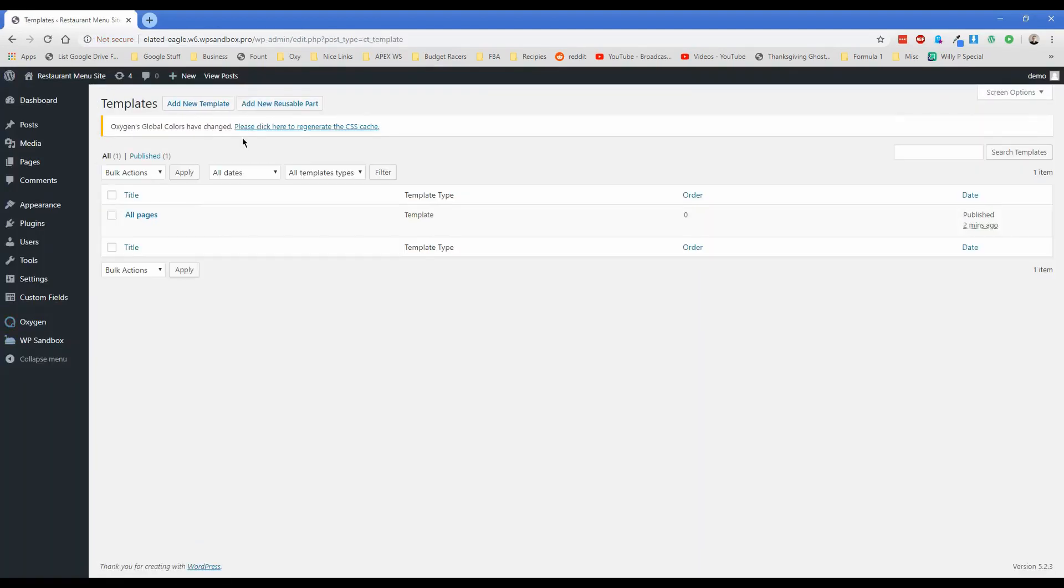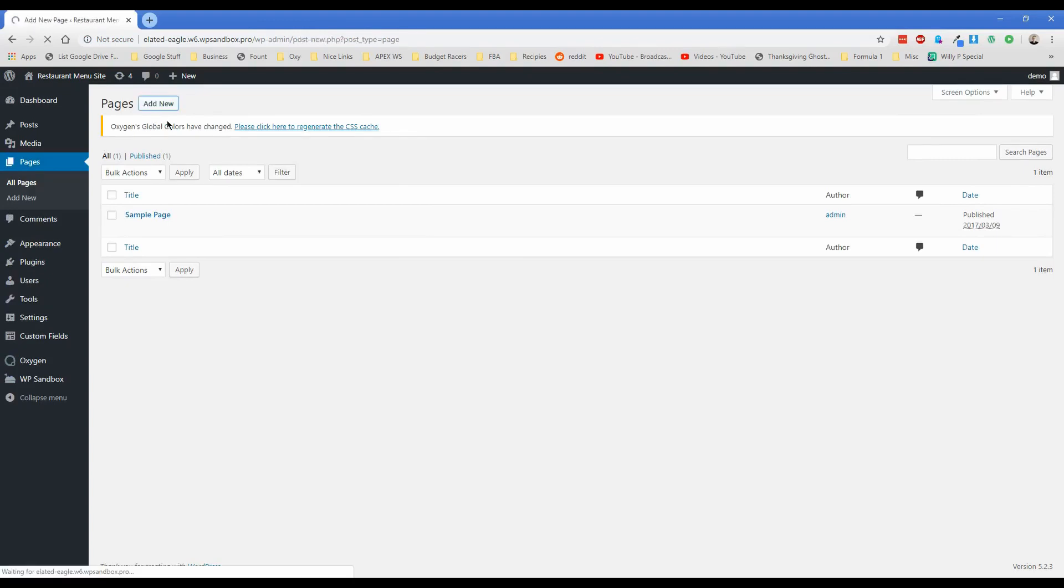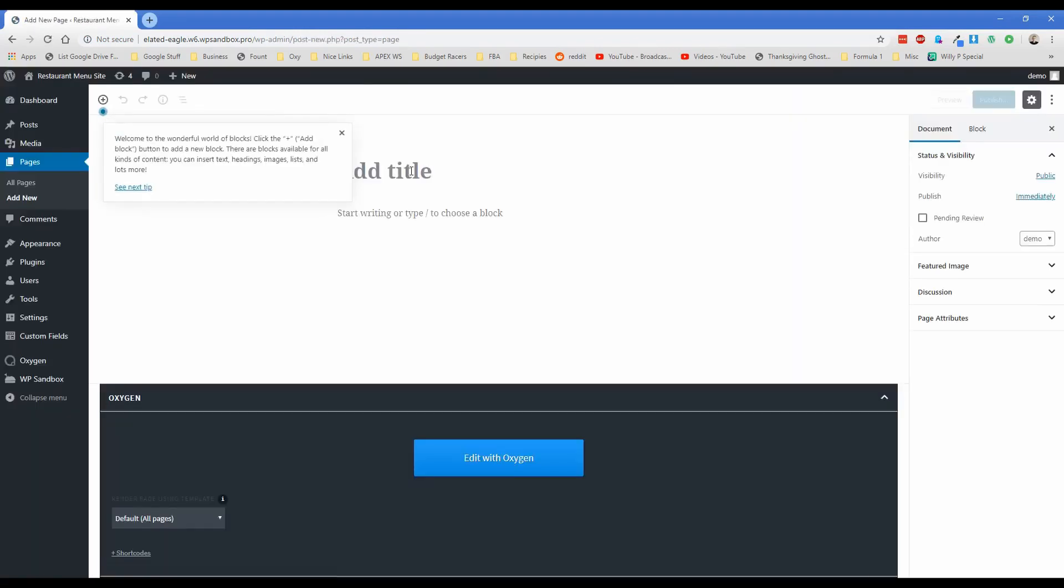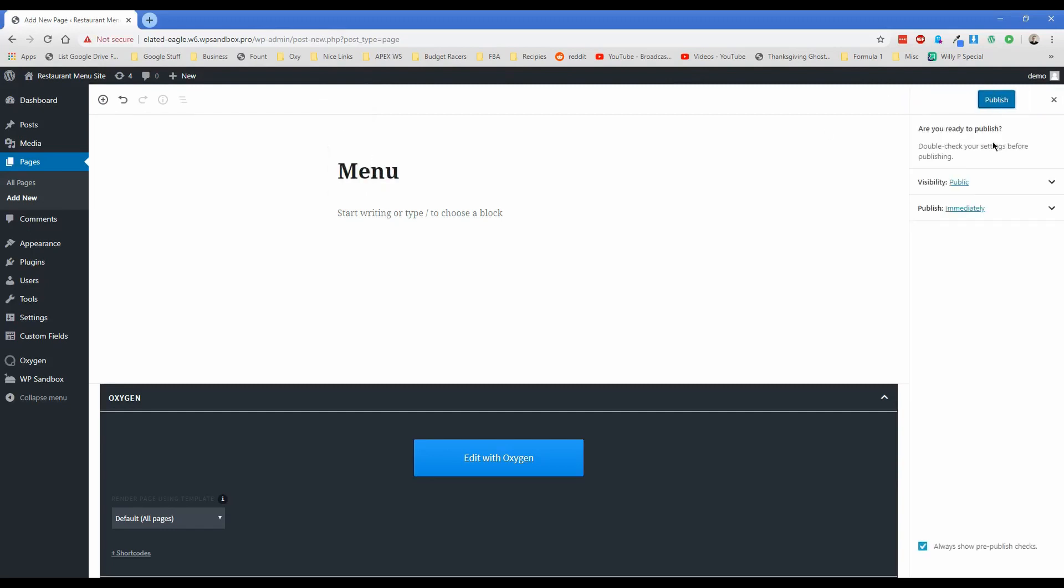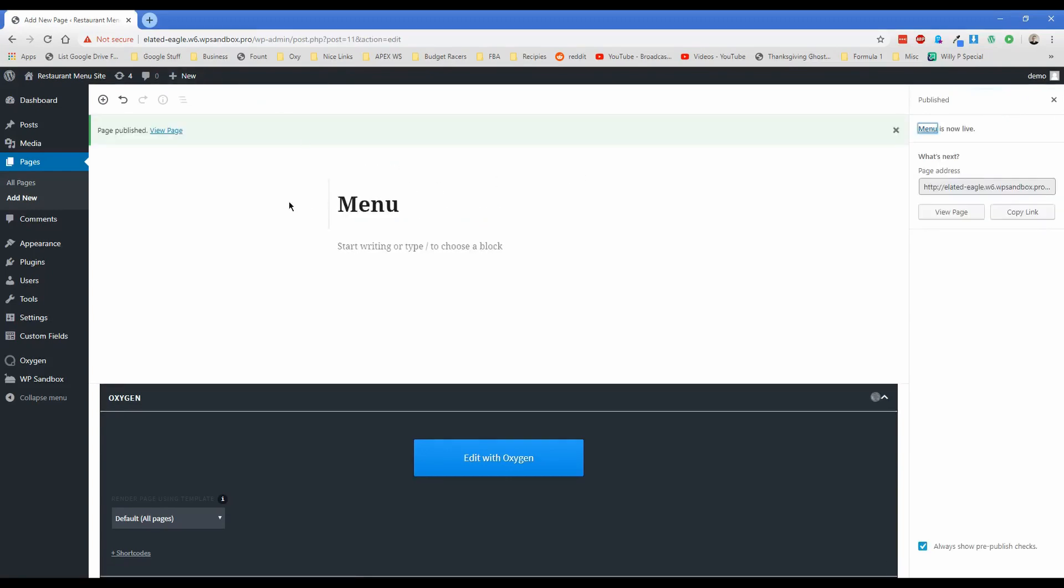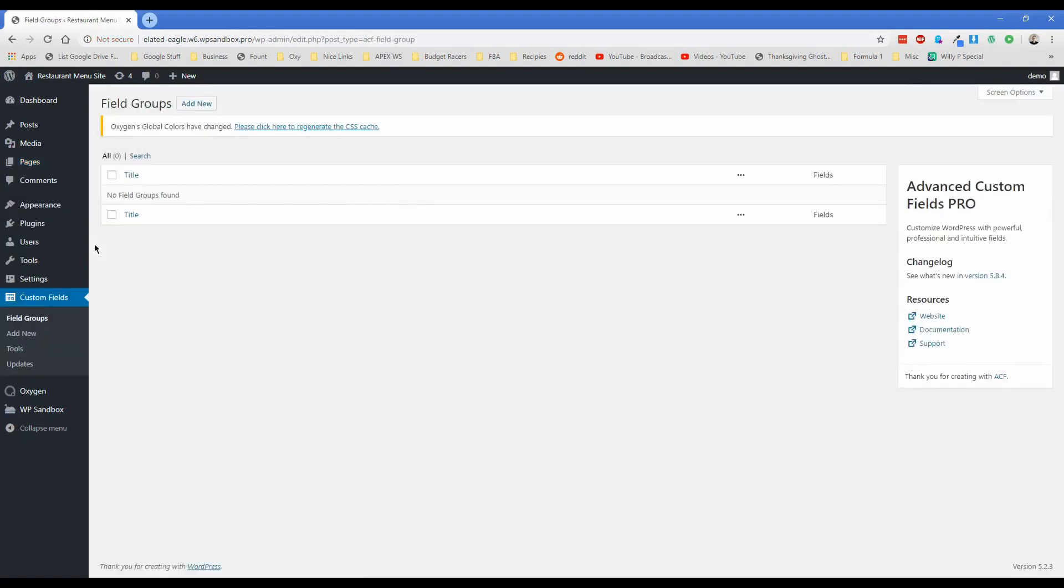The next thing we're going to do is actually go add in our menu page. So let's just go add a new page. We'll call this one menu. And then Gutenberg, not used to that yet. So we'll just call this page menu, click on publish. And then we really don't need to worry about anything else as far as this particular page at the moment.